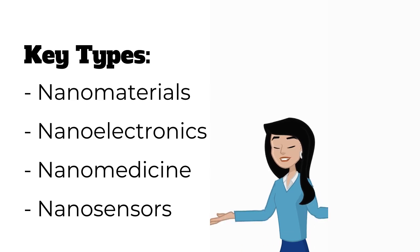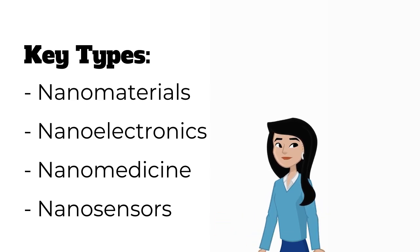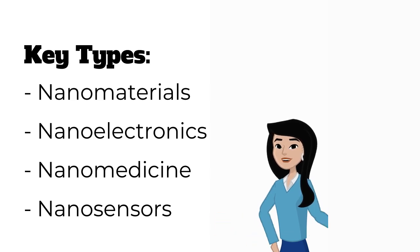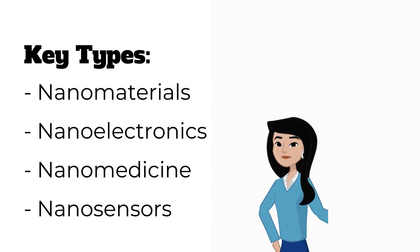Nanoelectronics. This involves the use of nanotechnology in electronic components.